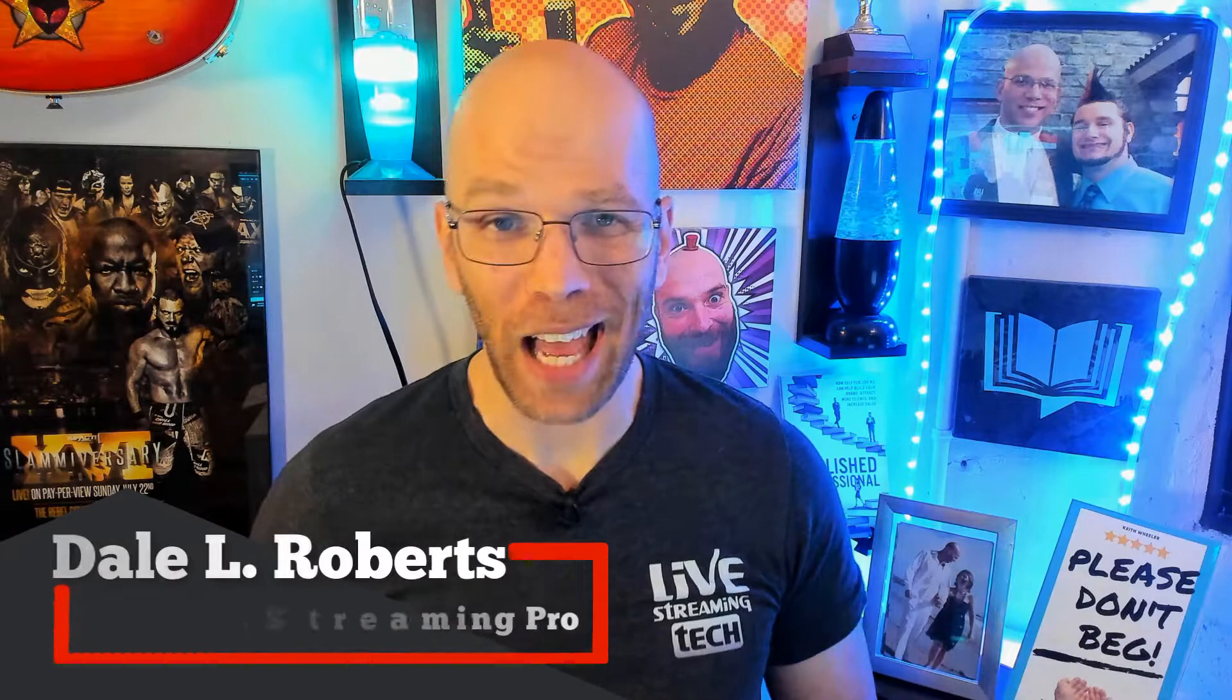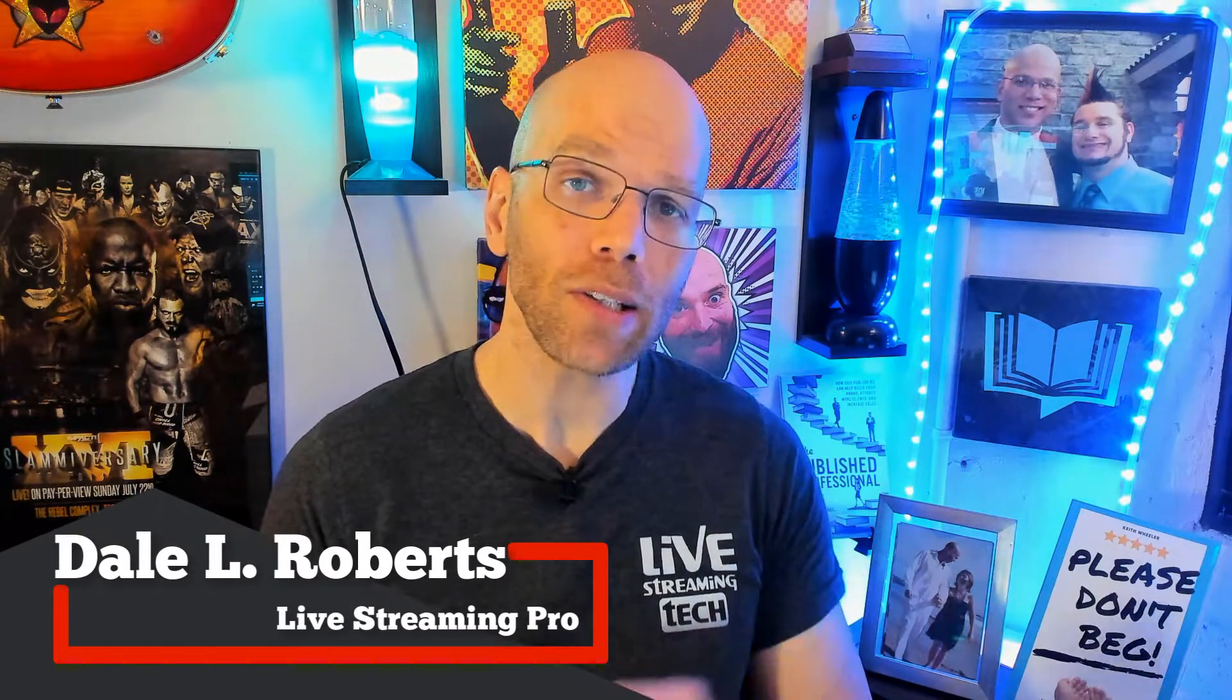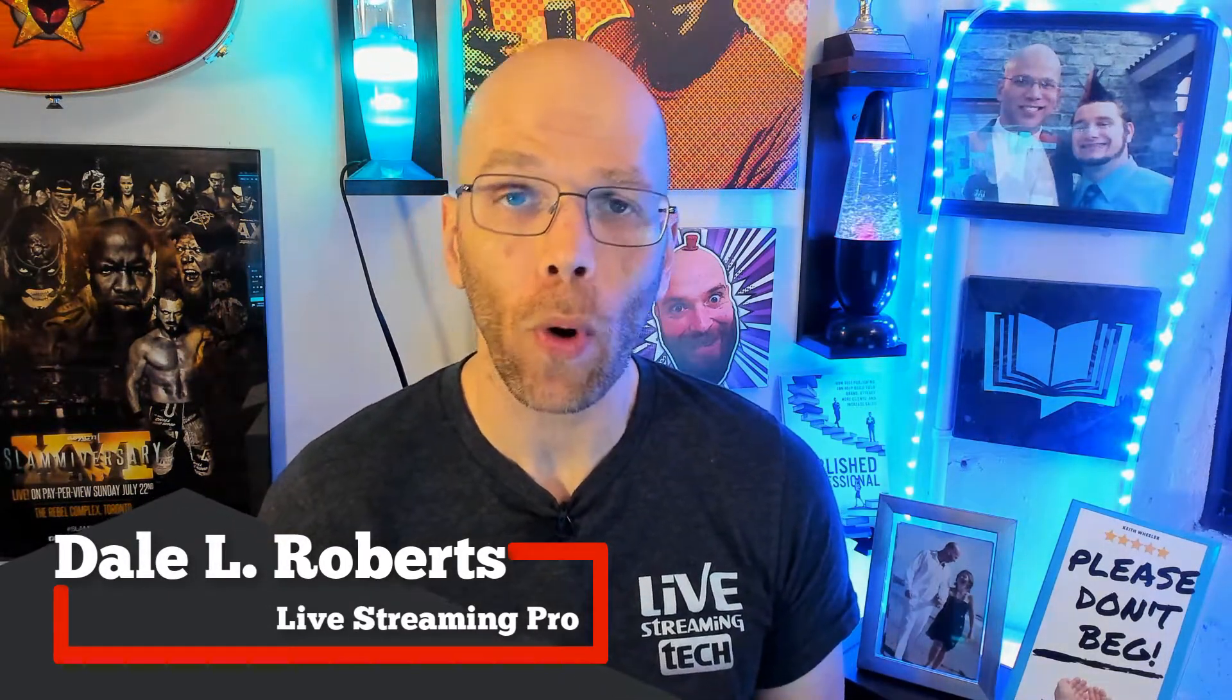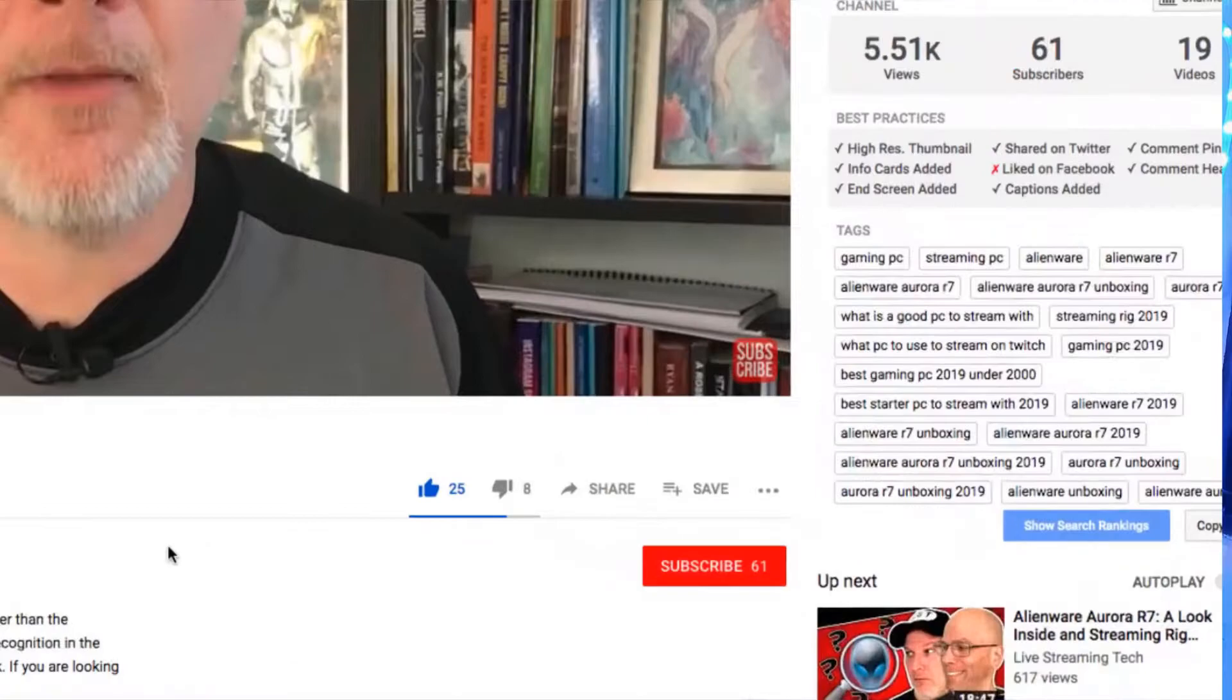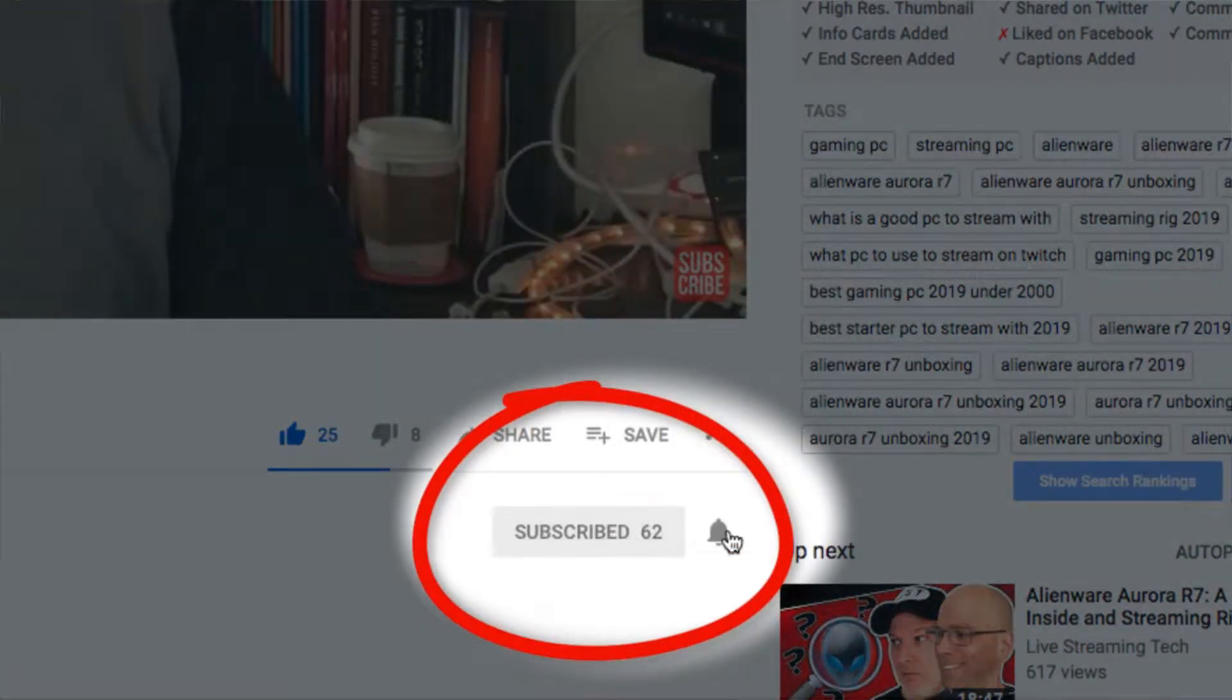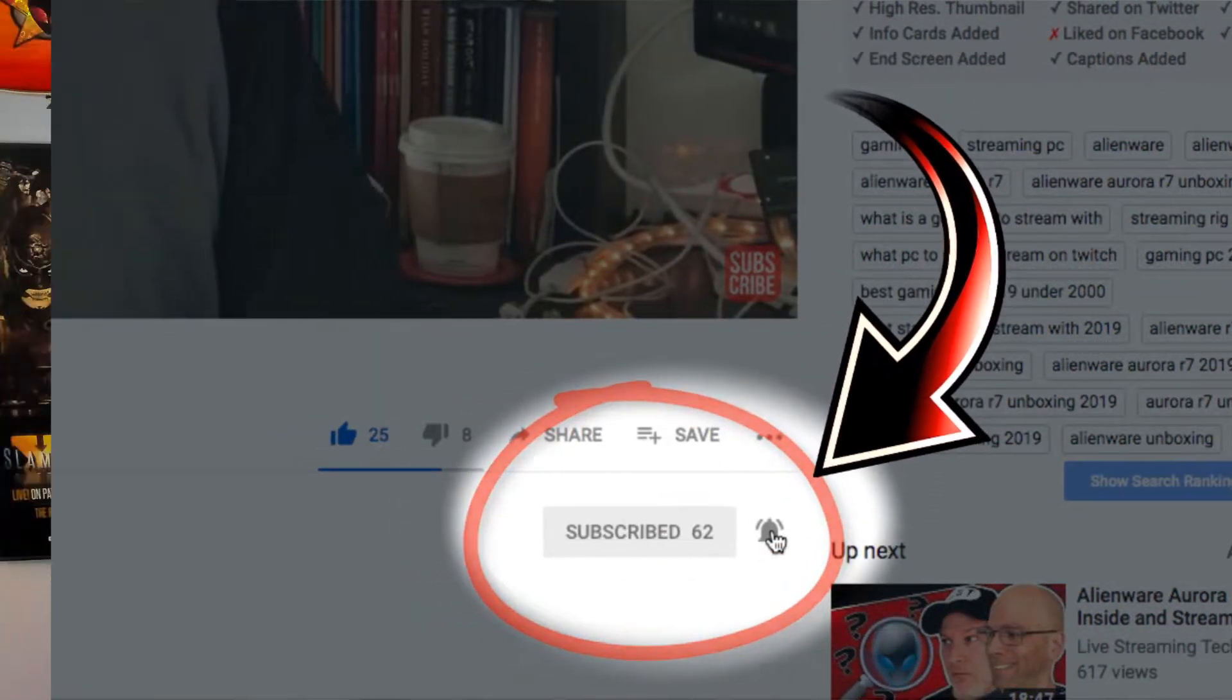I'm Dale and this is Live Streaming Tech, and if you would like to learn how to live stream like a pro, make sure that you subscribe and hit that little bell notification so that way you don't miss a single one of our videos.